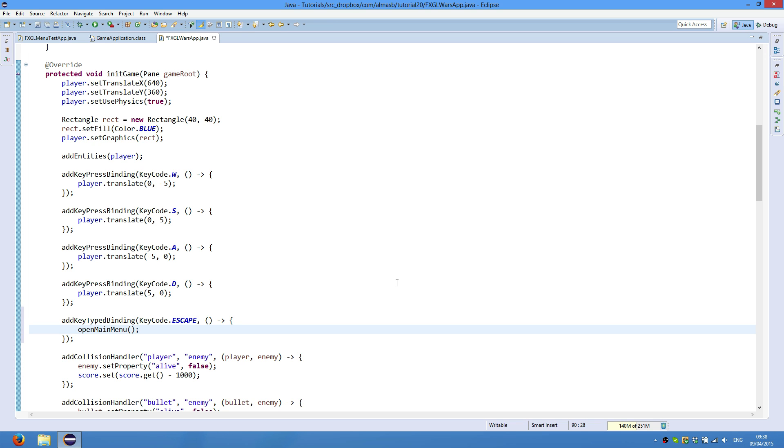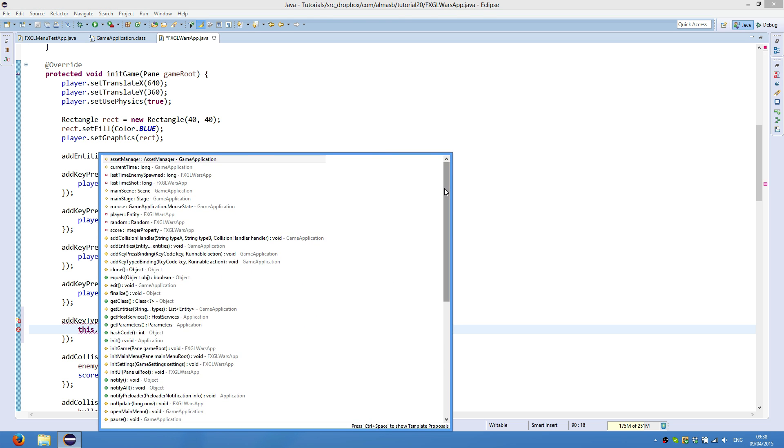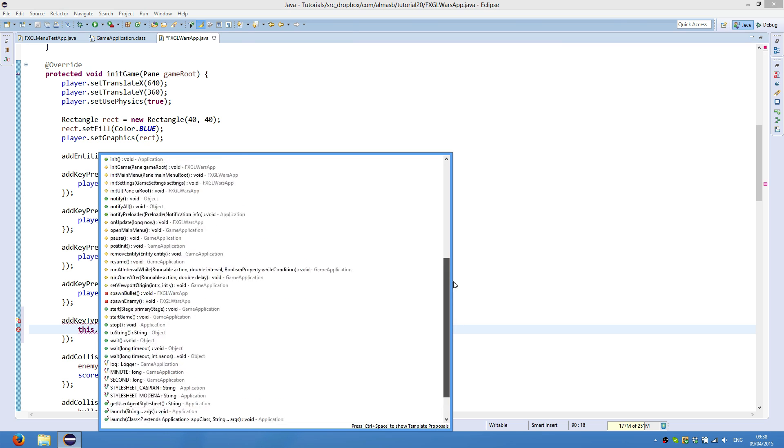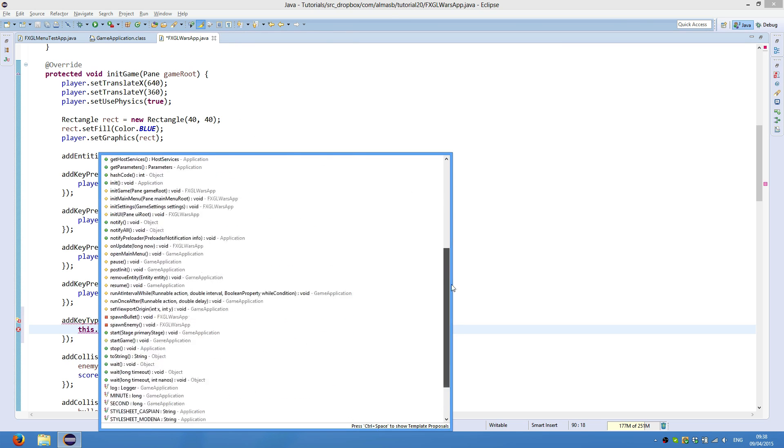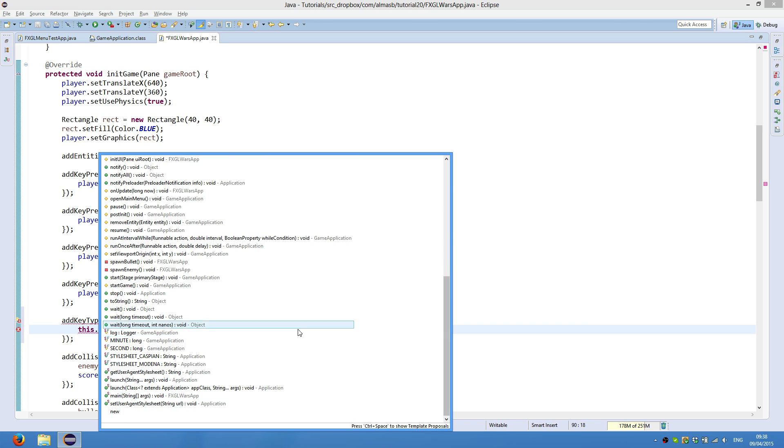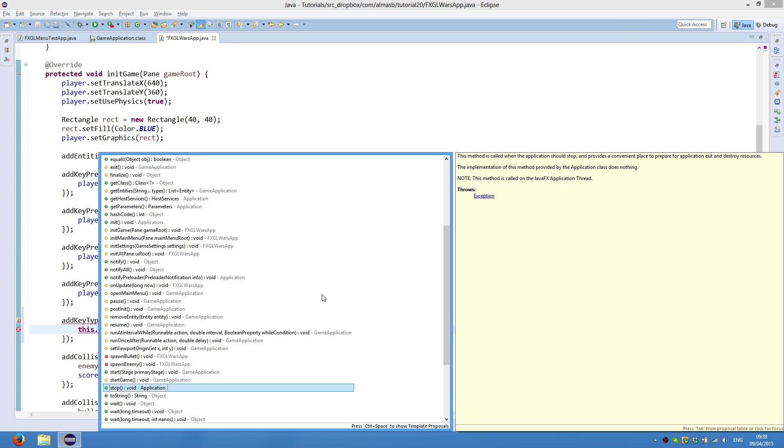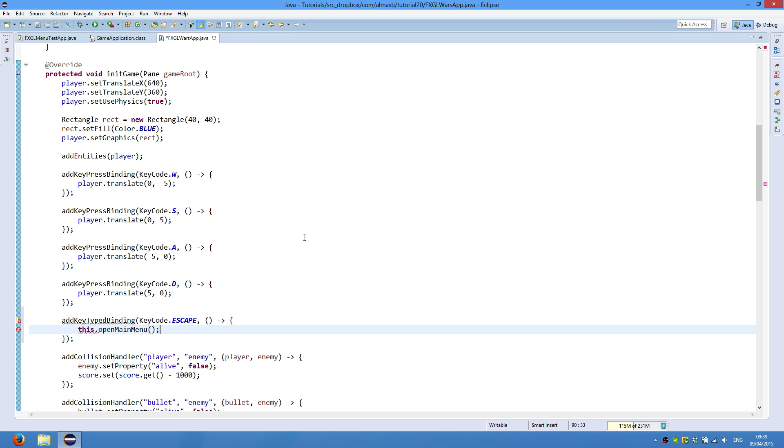If you're not sure what methods are available to you, then this keyword is very useful. So just type this, dot, and Eclipse will give you all the things you can call. Most of that will be coming from game application, and only a few of them from the actual JavaFX application. So as you can see, we can call open main menu. And you can also see the Java doc in here, which is the Java documentation. So we're going to do this.